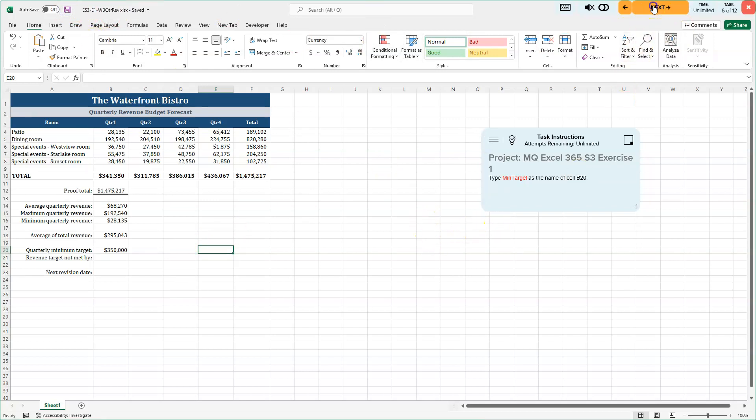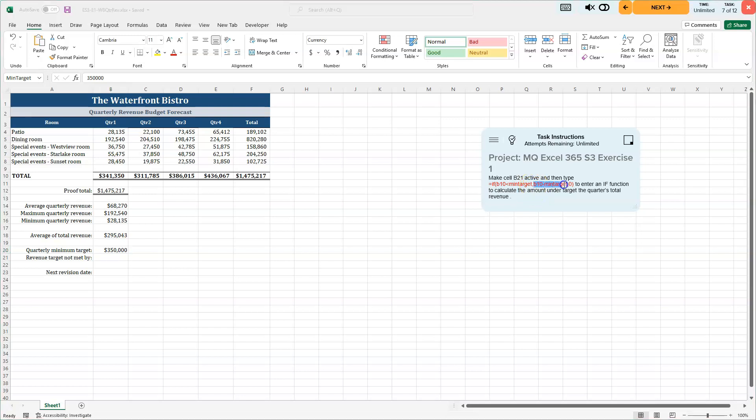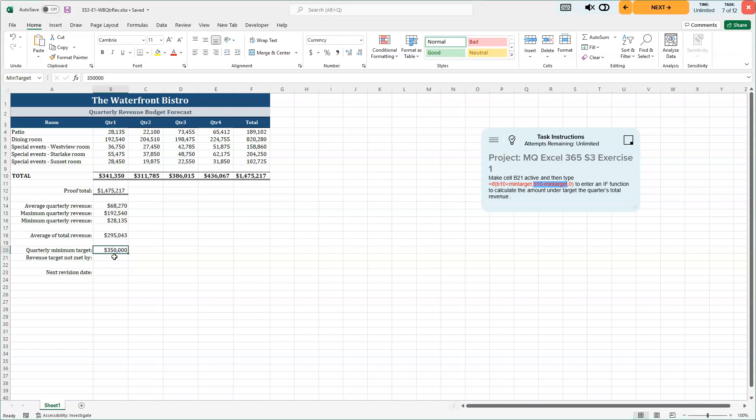We're moving on. 7 of 12. We're going to do a logical test. This is called. So we're going to make cell B21 active and we're going to do an if statement here. So if B10, which is quarter one's revenue, if that is less than our min target and our min target is right here. If it's less than 350,000, which it is, this is what we're going to do after there's a little comma in there. This is what's going to happen. If it's true, we're going to take B10 minus our min target, and it will give us how much we're off by.